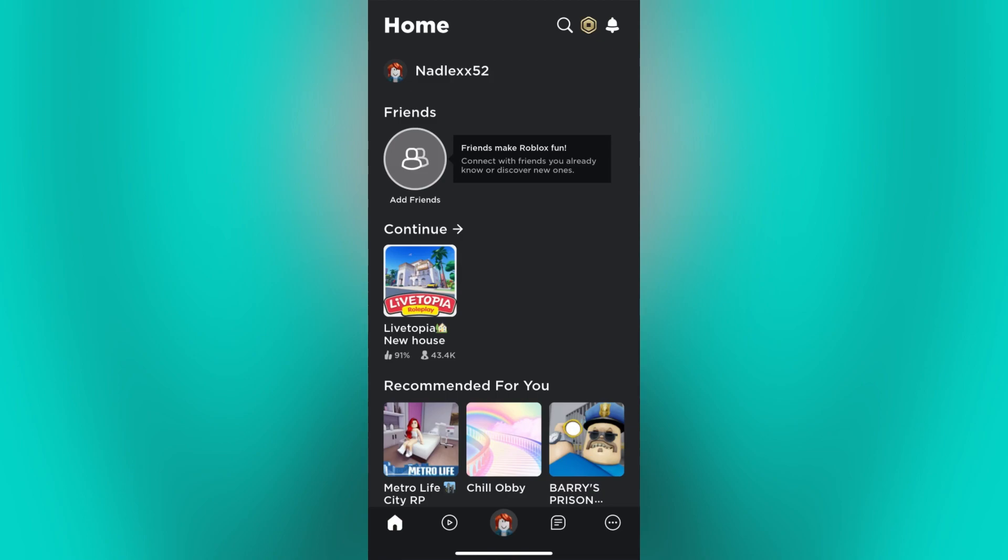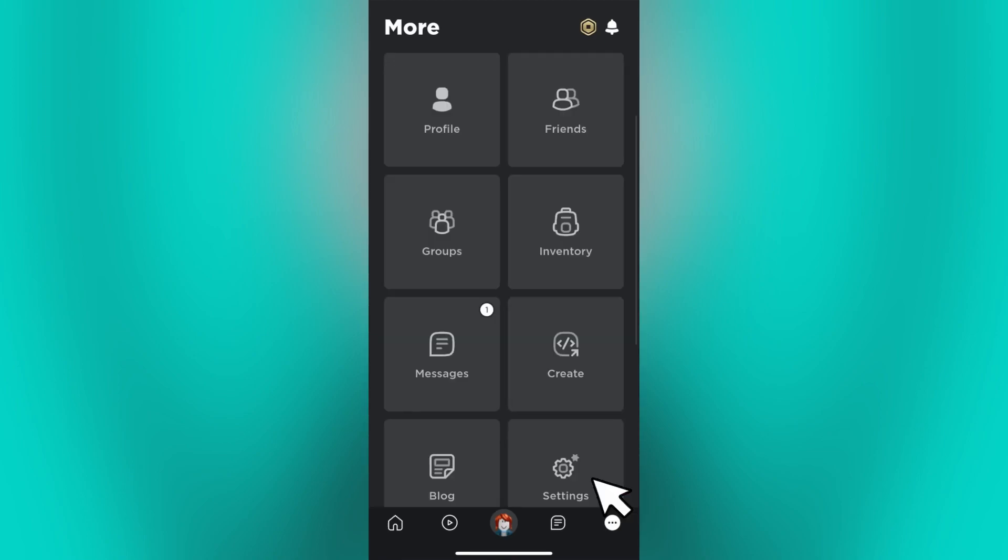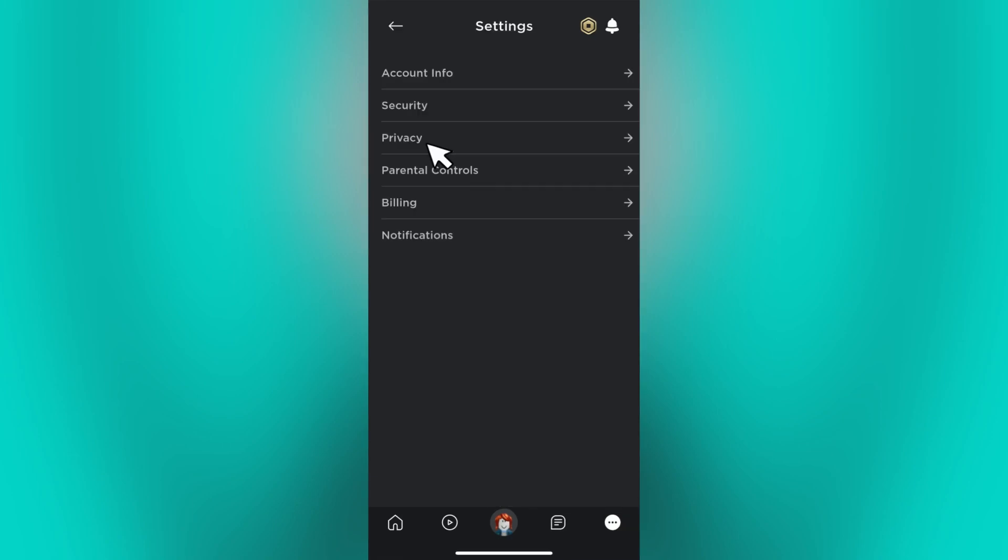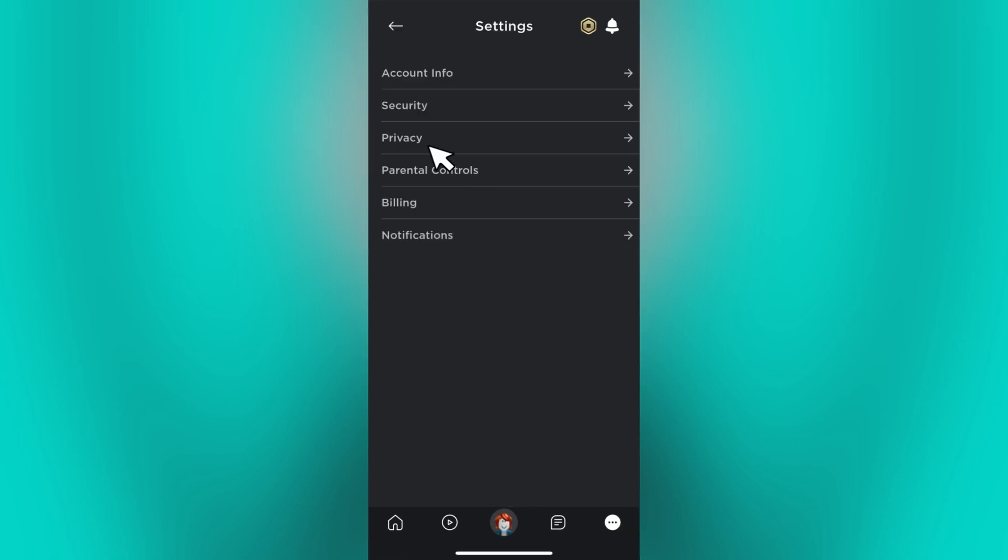Once your age is verified, you may now go back to your Roblox account, click on the three dots, choose and tap Settings, then click on the Privacy. And from this page, you may now enable the voice chat feature.